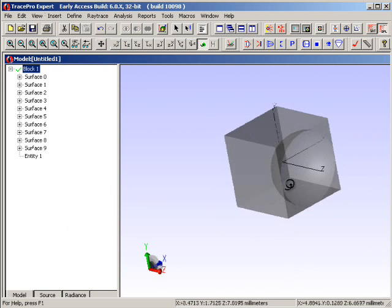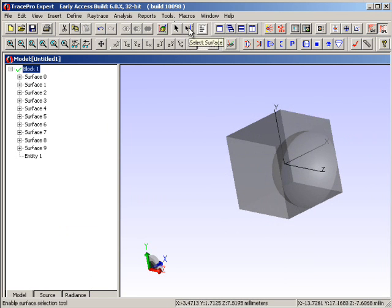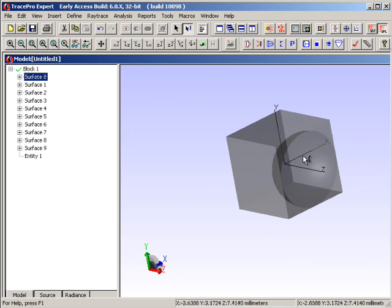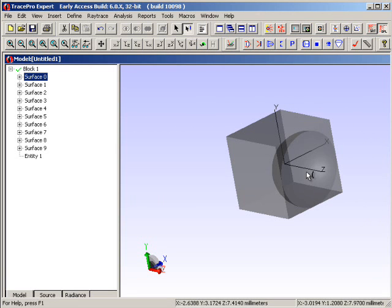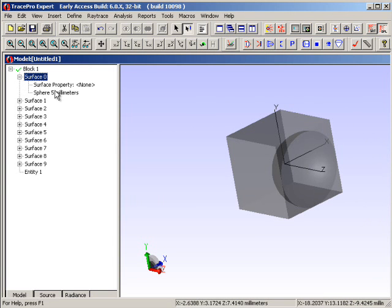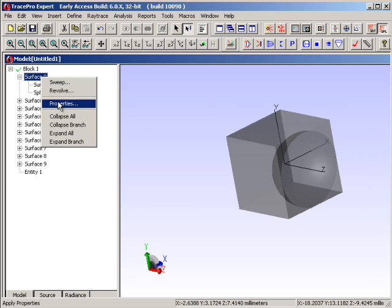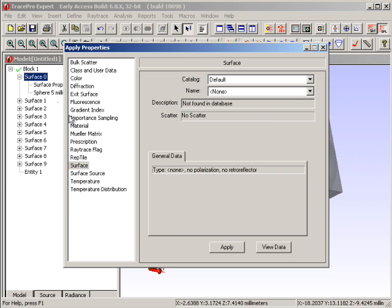Now, rotating this object around, we can go to the select surface icon and select that particular surface. Notice that it gets highlighted in both the system tree on the left and in the system view on the right when we click on it. I'd like to make this into a reflector. Currently there is no property on this — you'll see the word 'none' for surface property. It tells me that it's a sphere of five millimeters in radius.